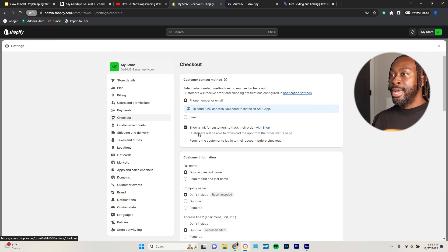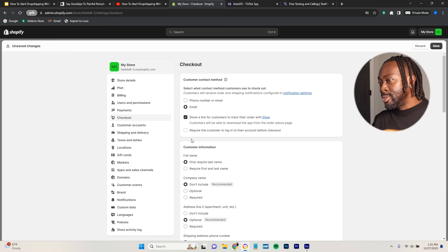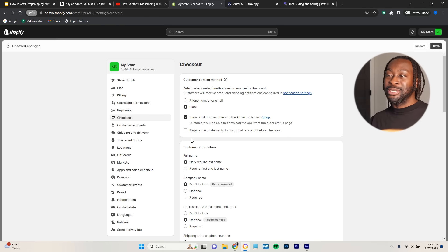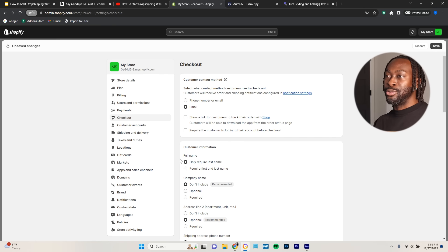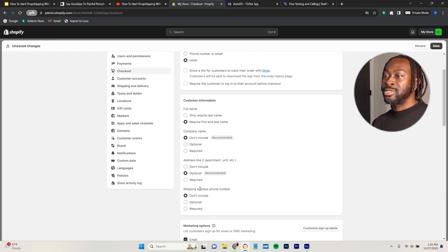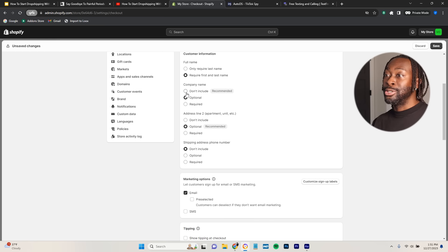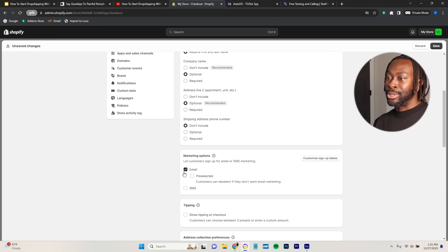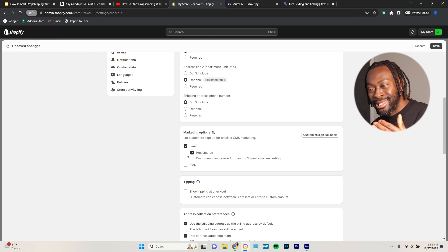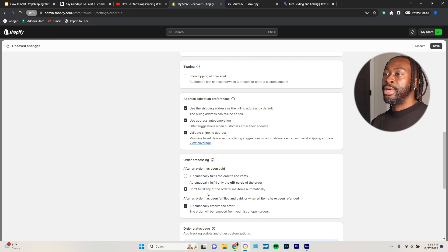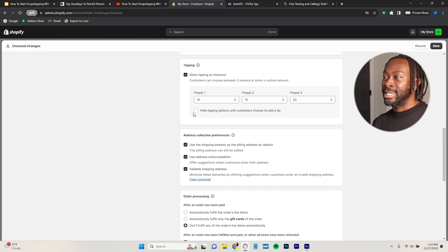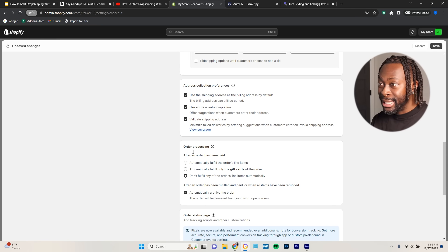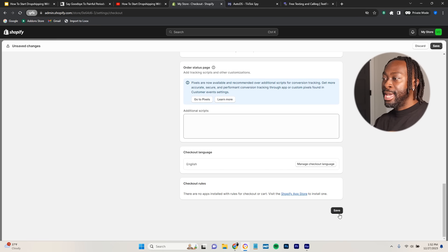For Checkout settings, do email only — I don't like the phone number option. For customer info, require first and last name; company name can be optional; address line two optional; shipping address phone number, don't include. Pre-select the email marketing checkbox so customers are opted in for remarketing. I also like to enable 'Show tipping at checkout.' Leave everything else as is and click Save.